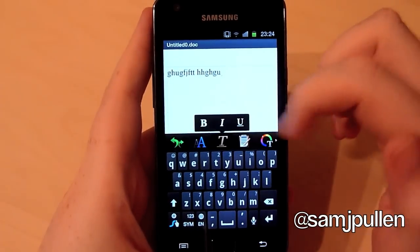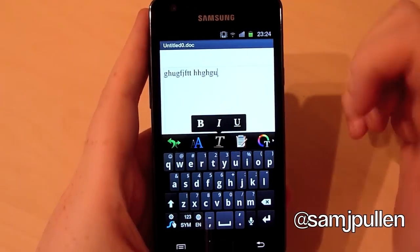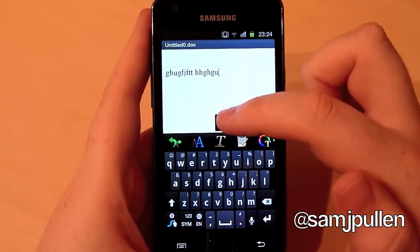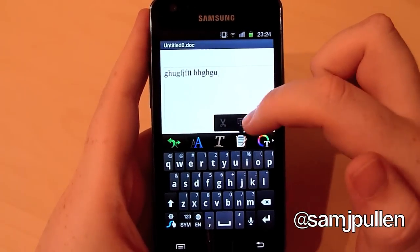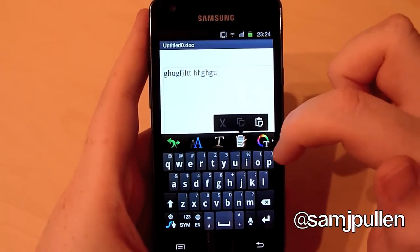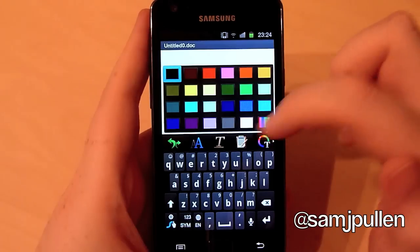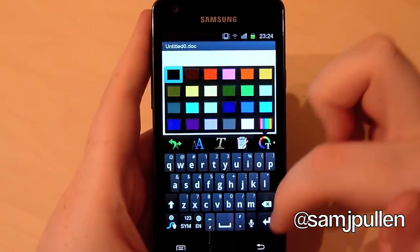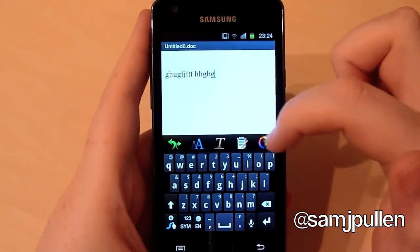You can then do bold, underline or italic. This is your cut, copy and paste. And you can do your different colour selection there as well.